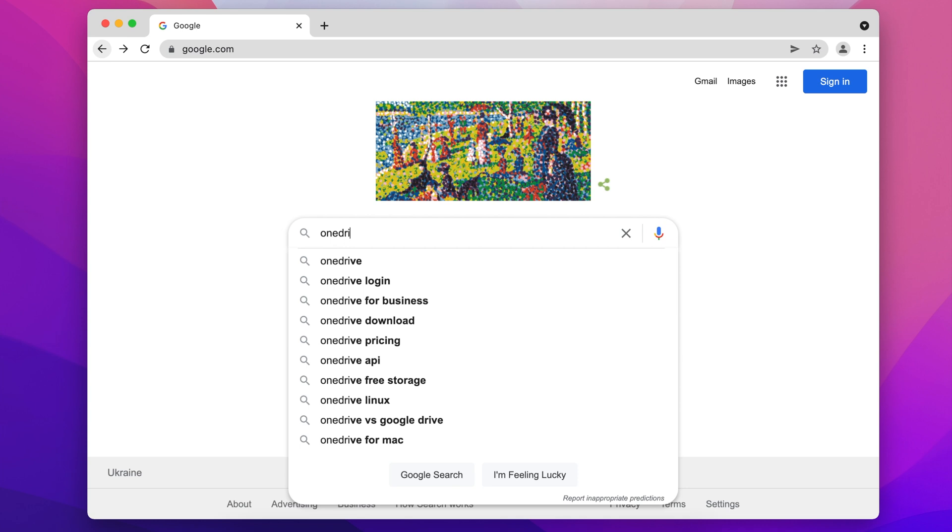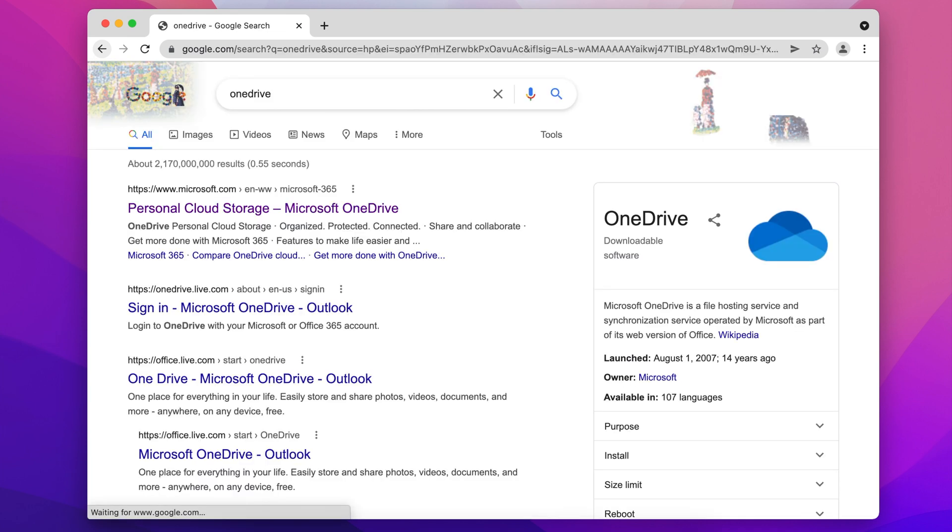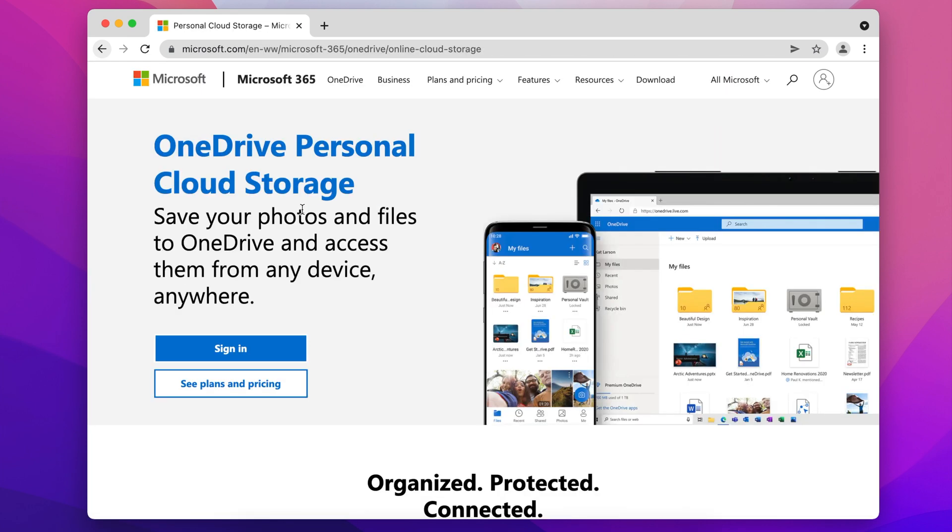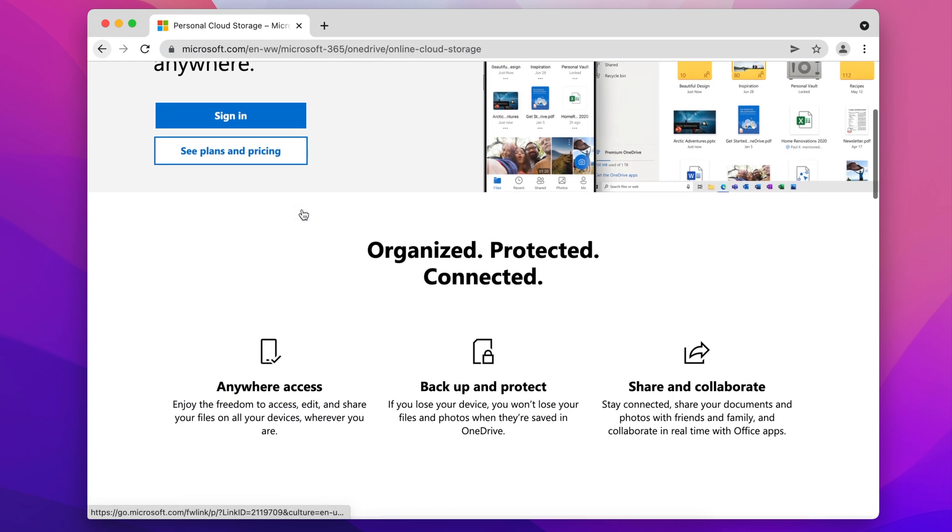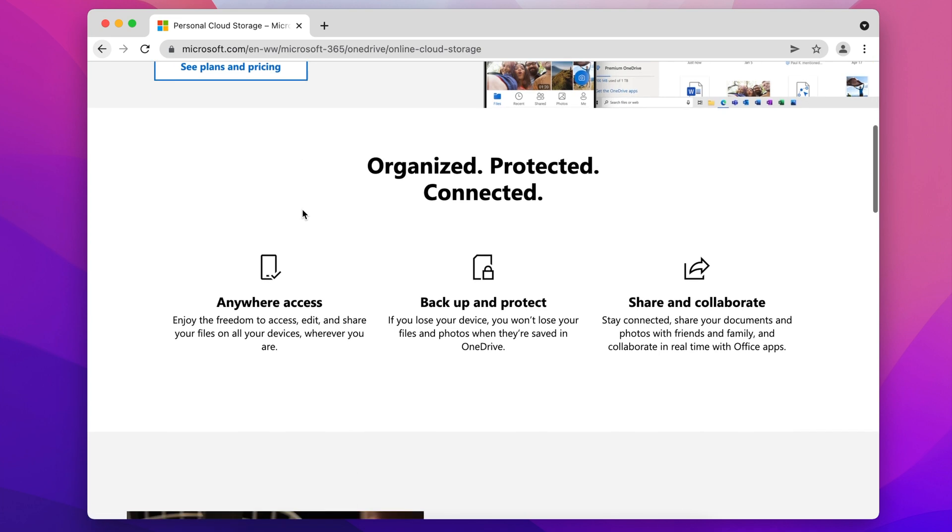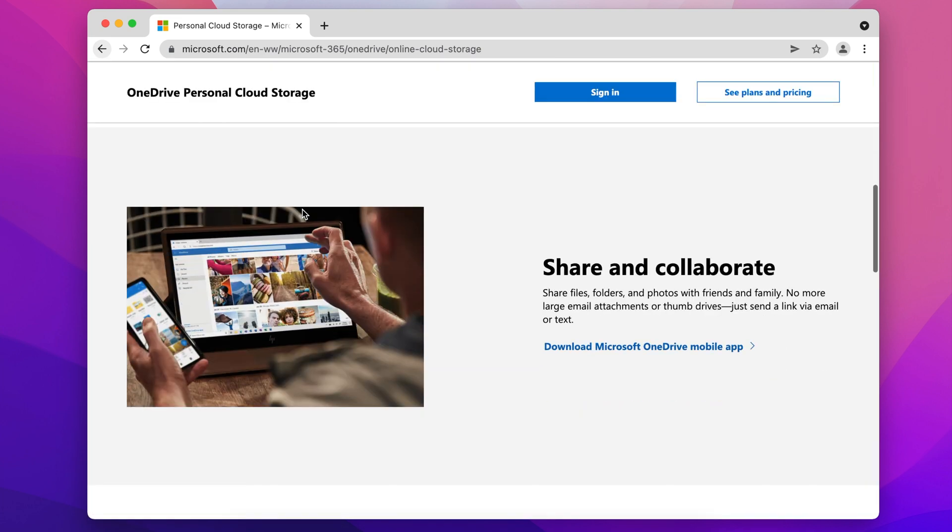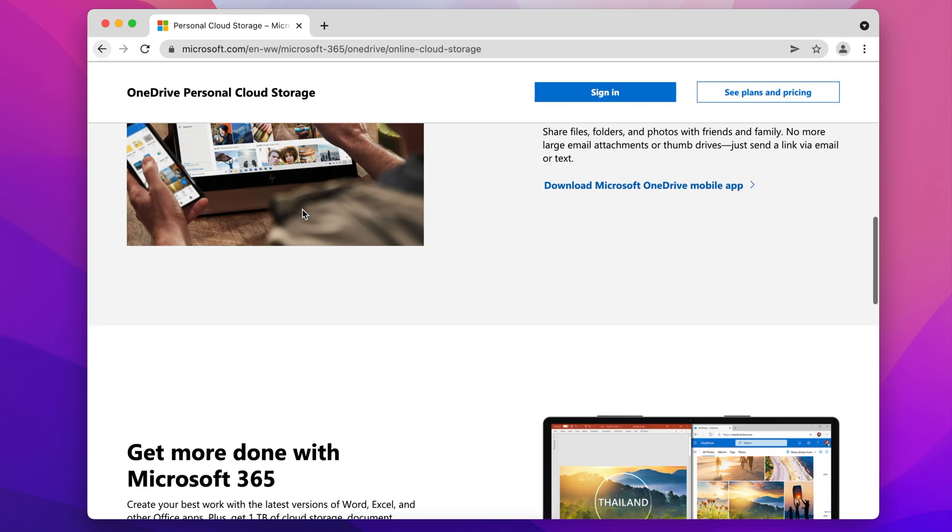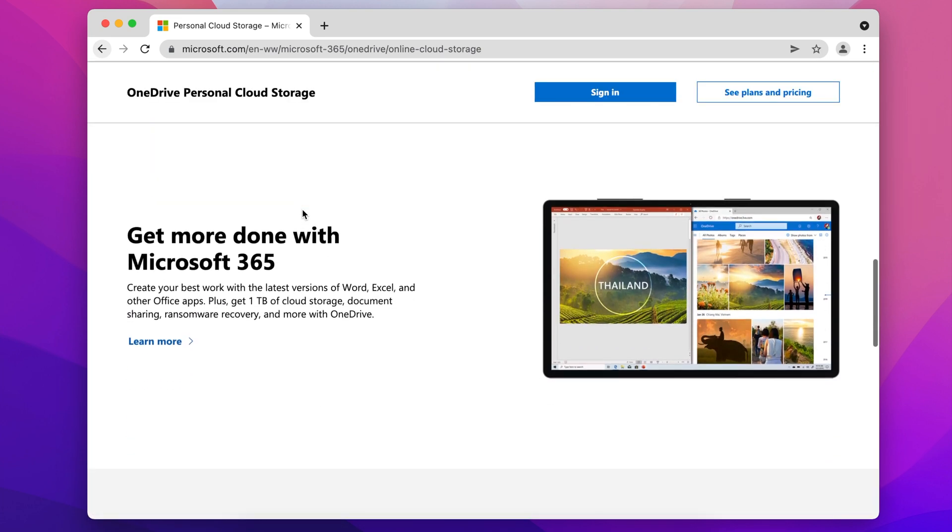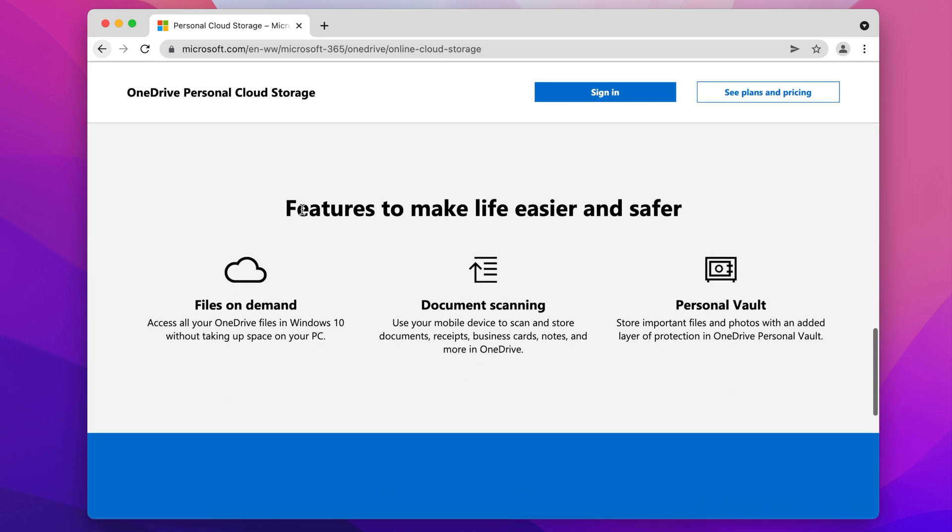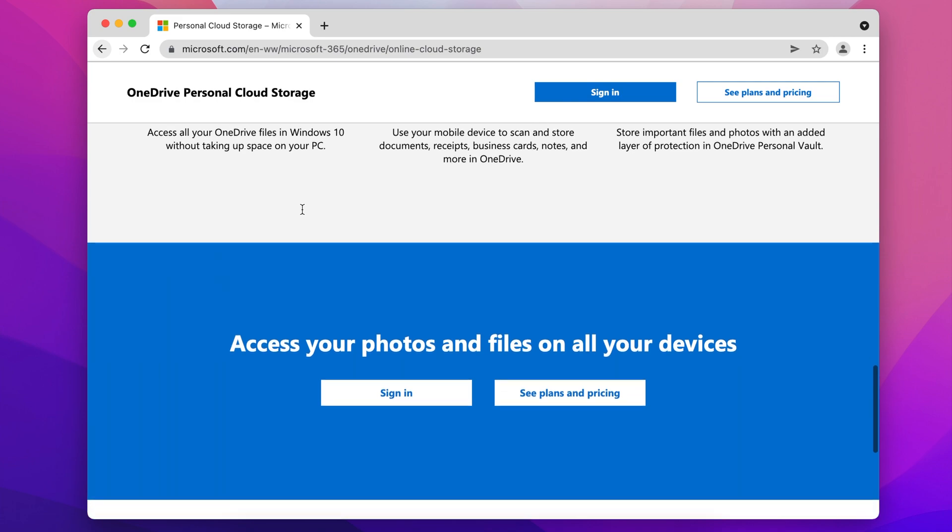OneDrive is a free online service from Microsoft that allows you to store files from your computer's hard drive in a cloud. OneDrive synchronizes all the content between your folder on Mac and cloud storage.